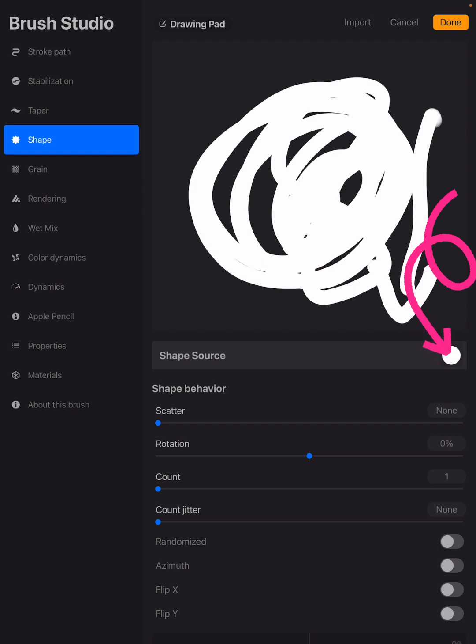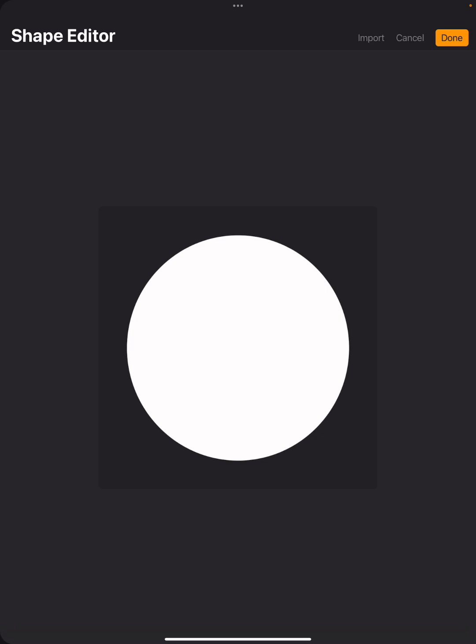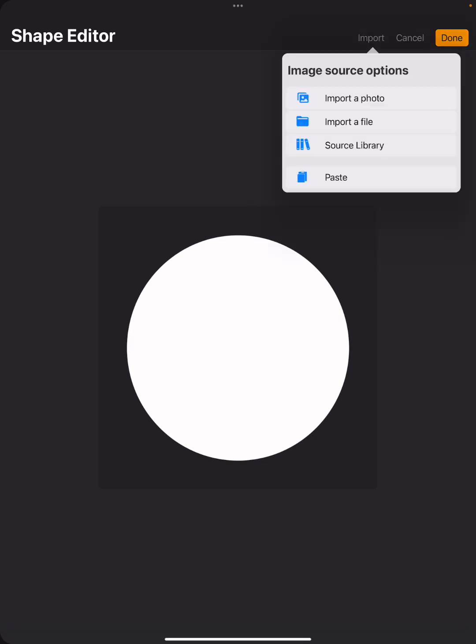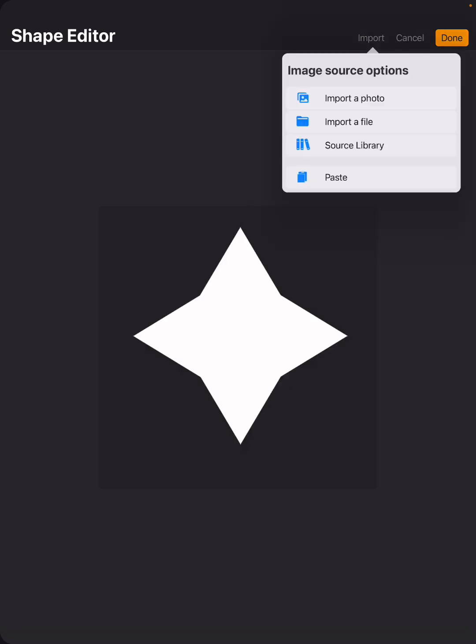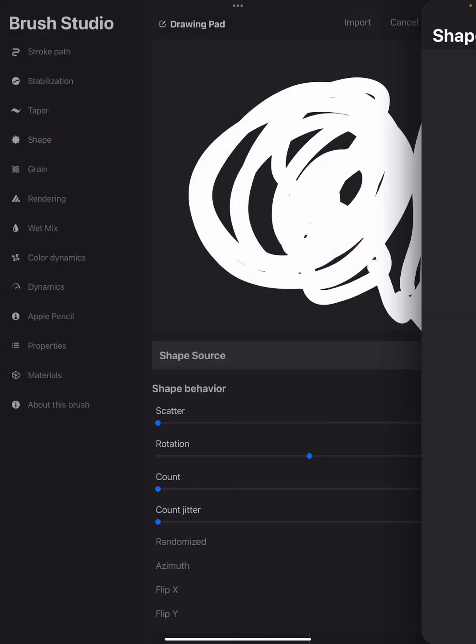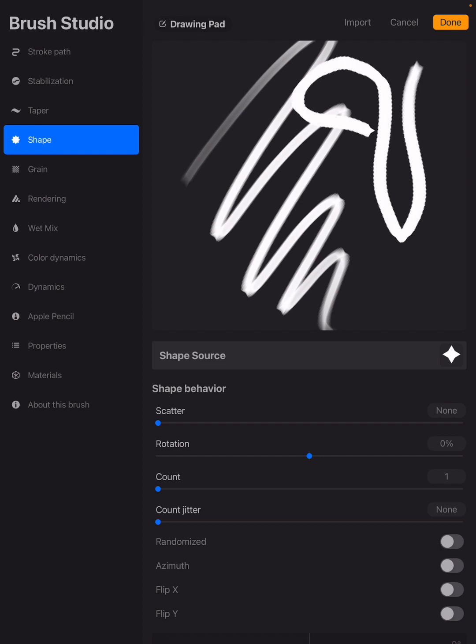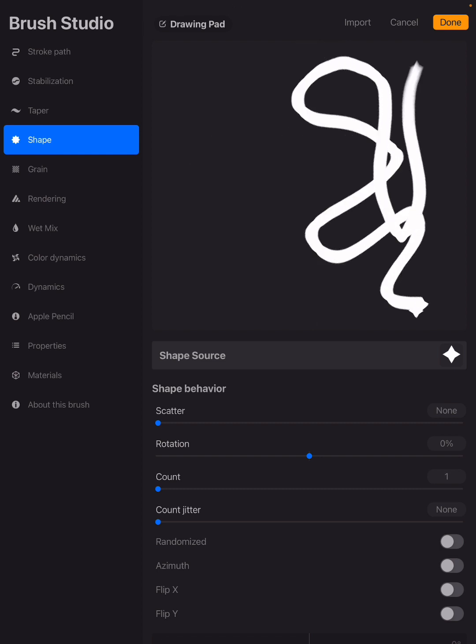Over here, the shape source is what I'm clicking on, and I'm going to tap import. But instead of importing a photo, I can just say paste and have my shape imported. I'm done with that. I can play around and see what it looks like, but since the spacing is so close together, you're not going to really be able to see the full effect.